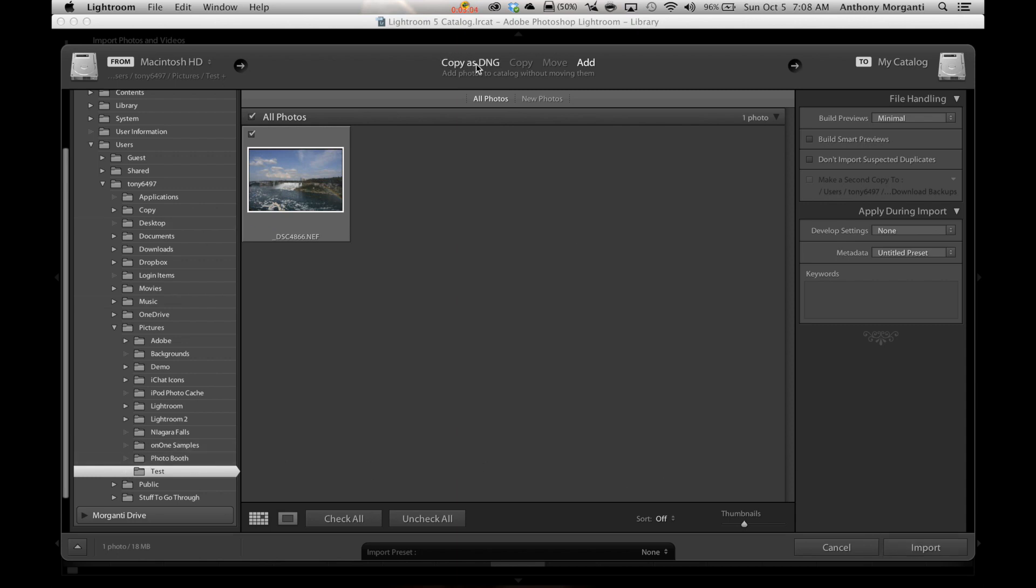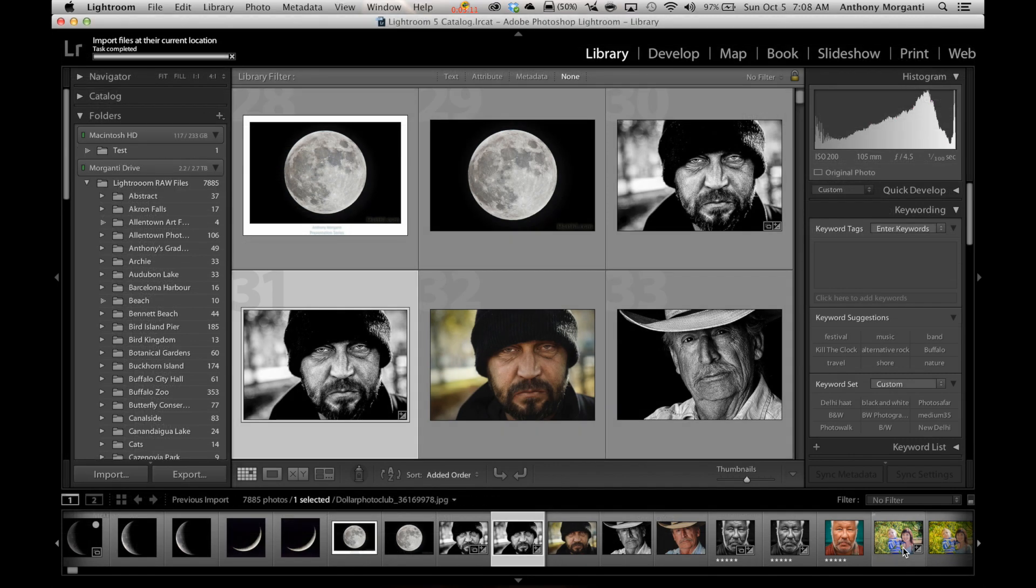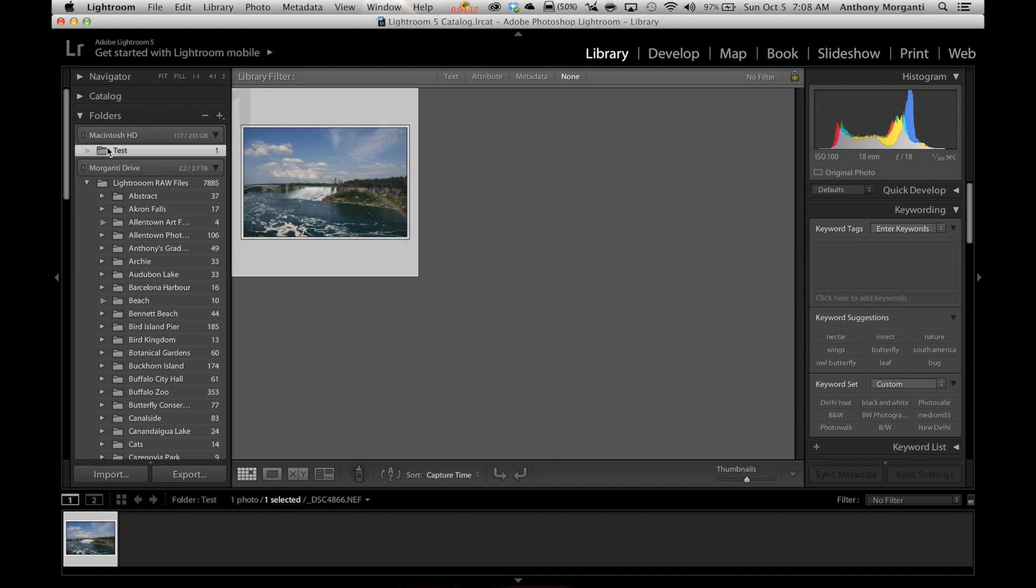What you want to do is make sure it's Add. You want to add that to your library. So up here, Add. Click Import. And what it does now, you can see my local drive in my case has showed up and that one folder called, I called it Test, is right here.